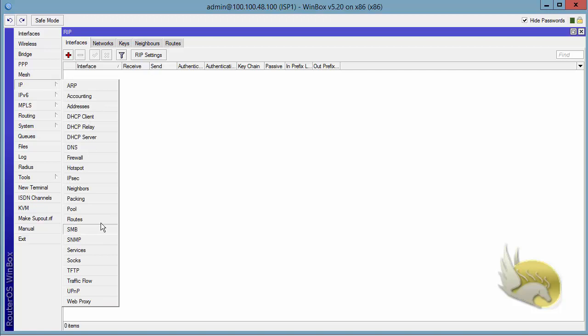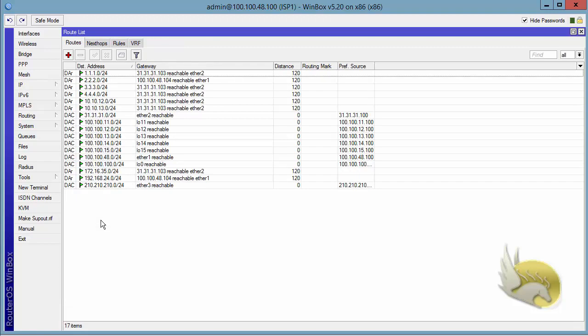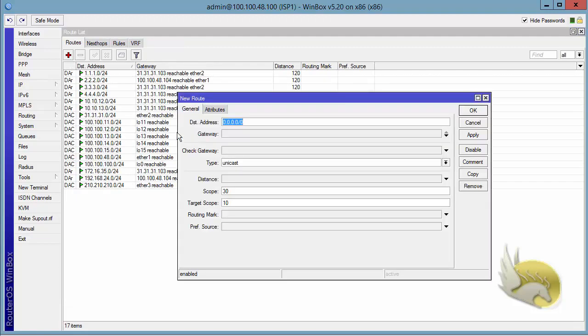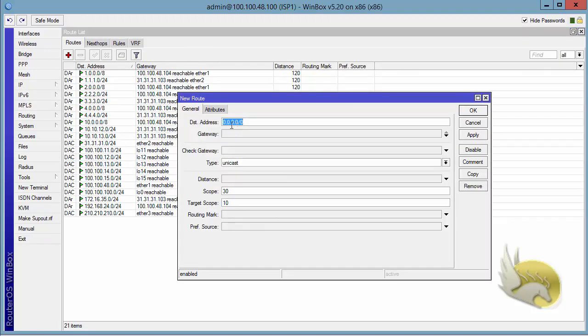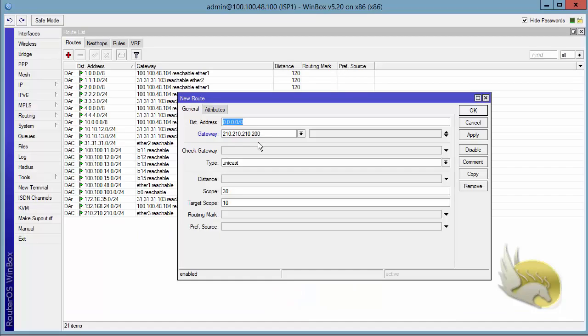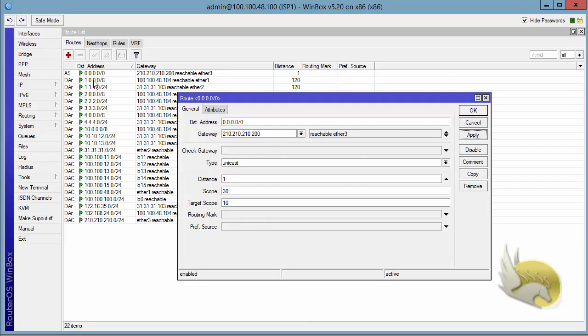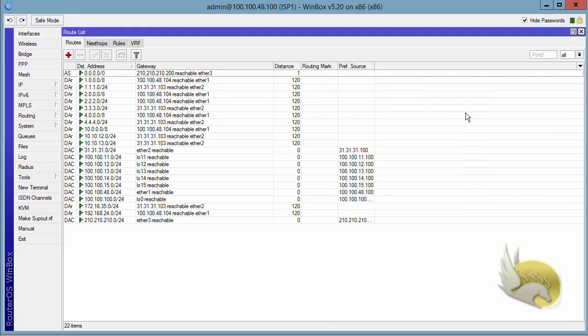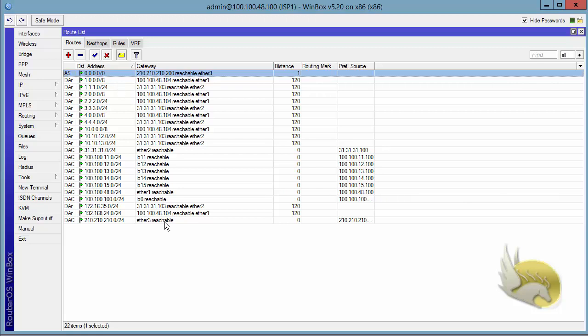If I go to IP route here and click on this plus sign and add a 0.0.0.0. Now I want to add a gateway. The gateway is going to be 210.210.210.200. This is the IP at the top ISP2 in this interface and click on apply. You can see that this is an active route working and now I have a default route in my routing table.